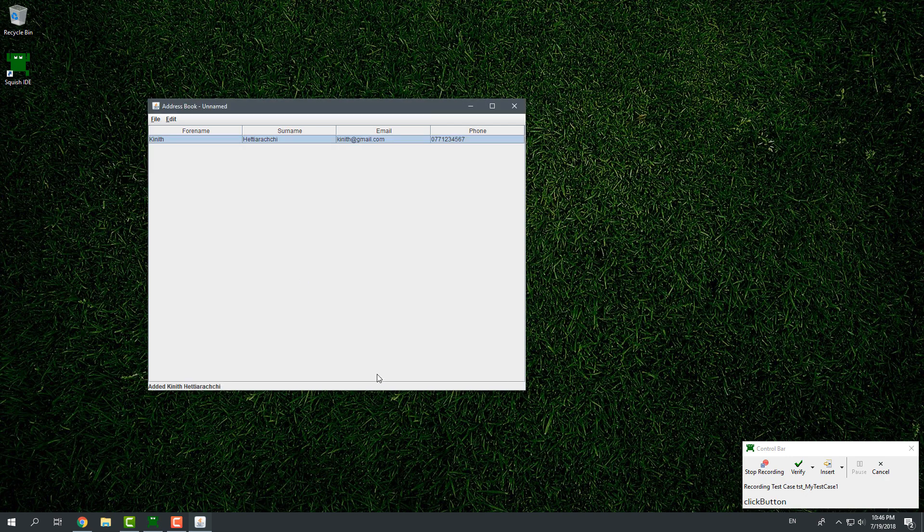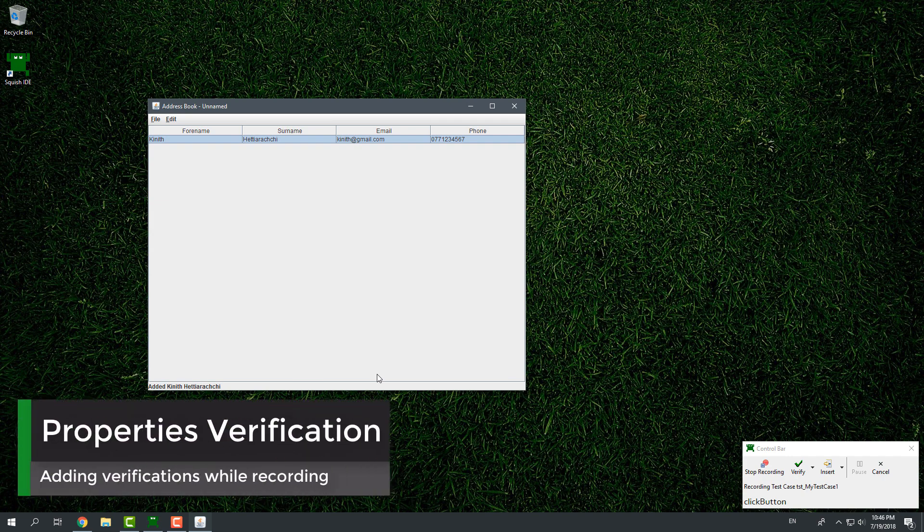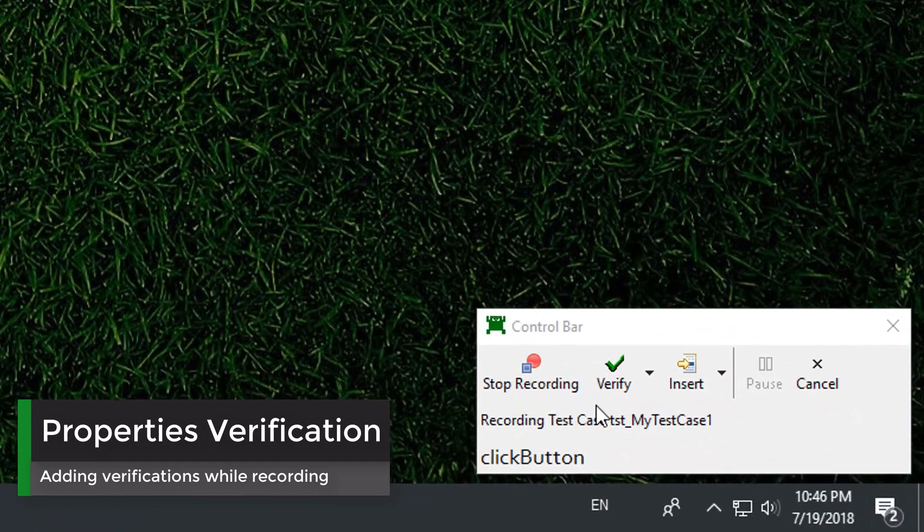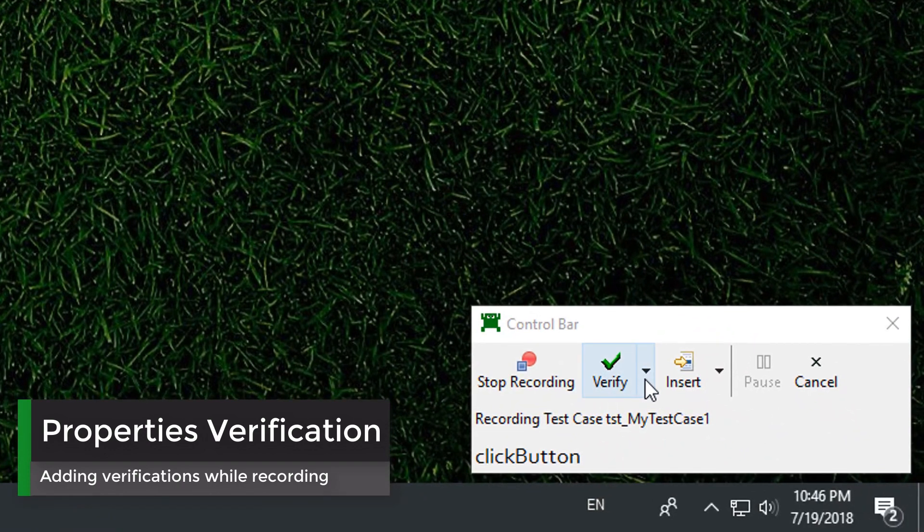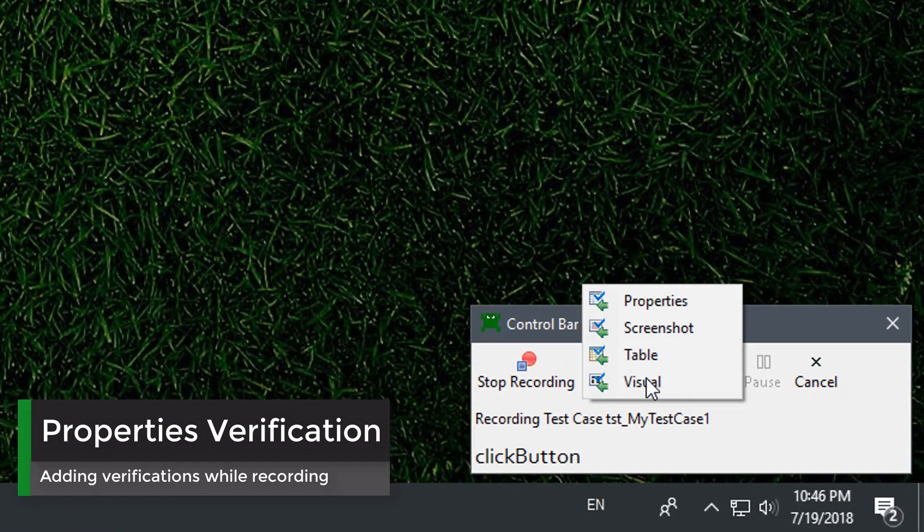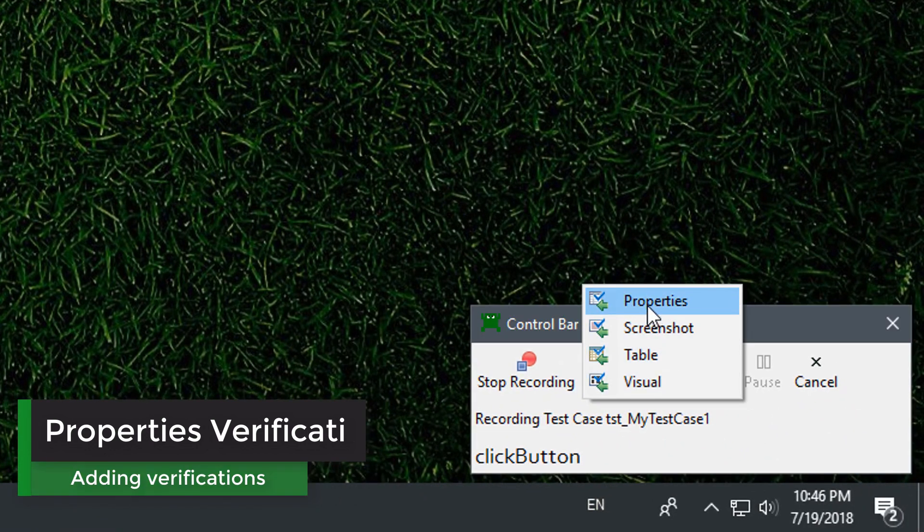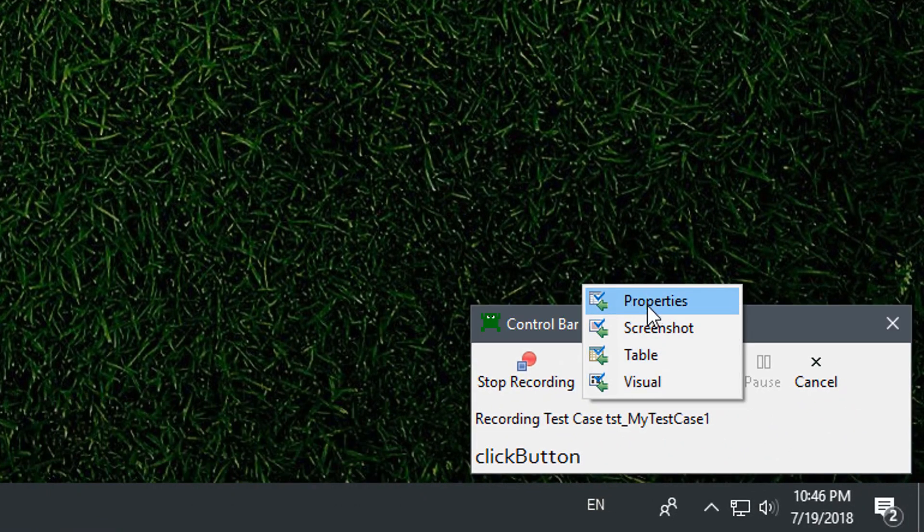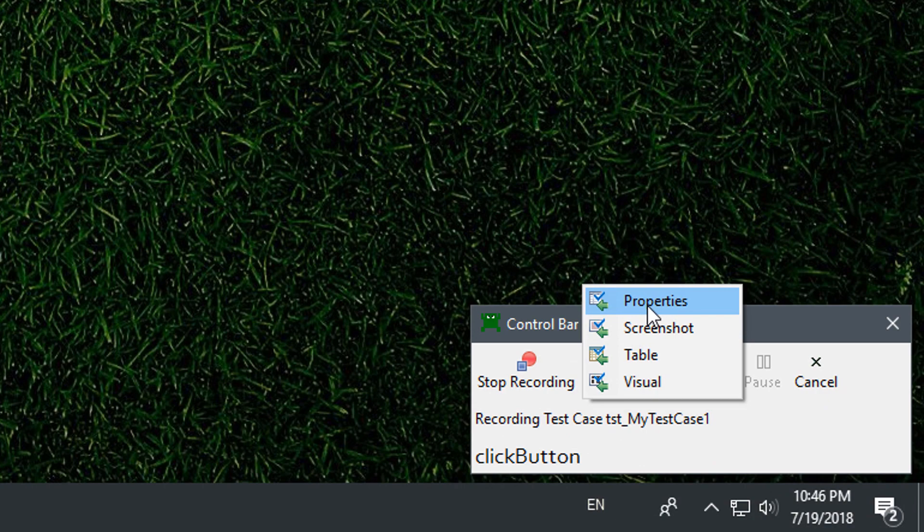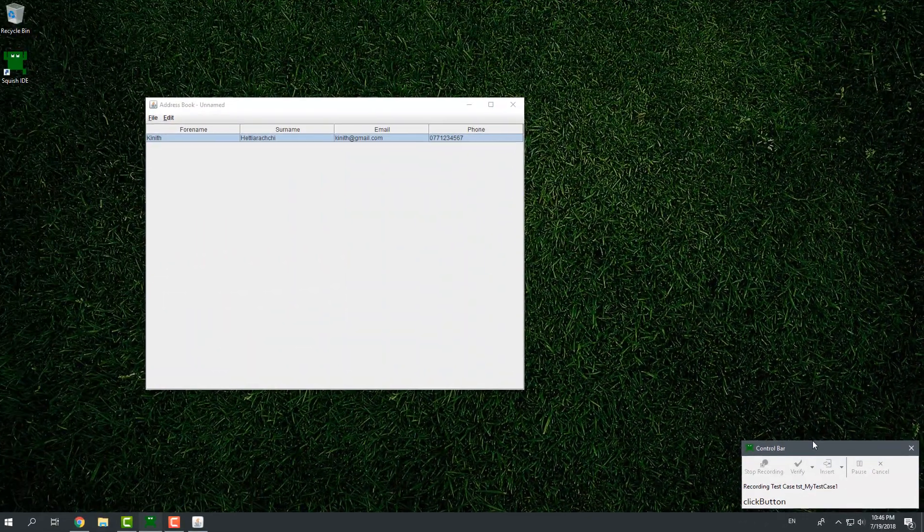Now, I want to verify that the table has one record. I can do this by adding a properties verification point. To do this, click drop-down arrow icon next to verify in the control bar and select properties.